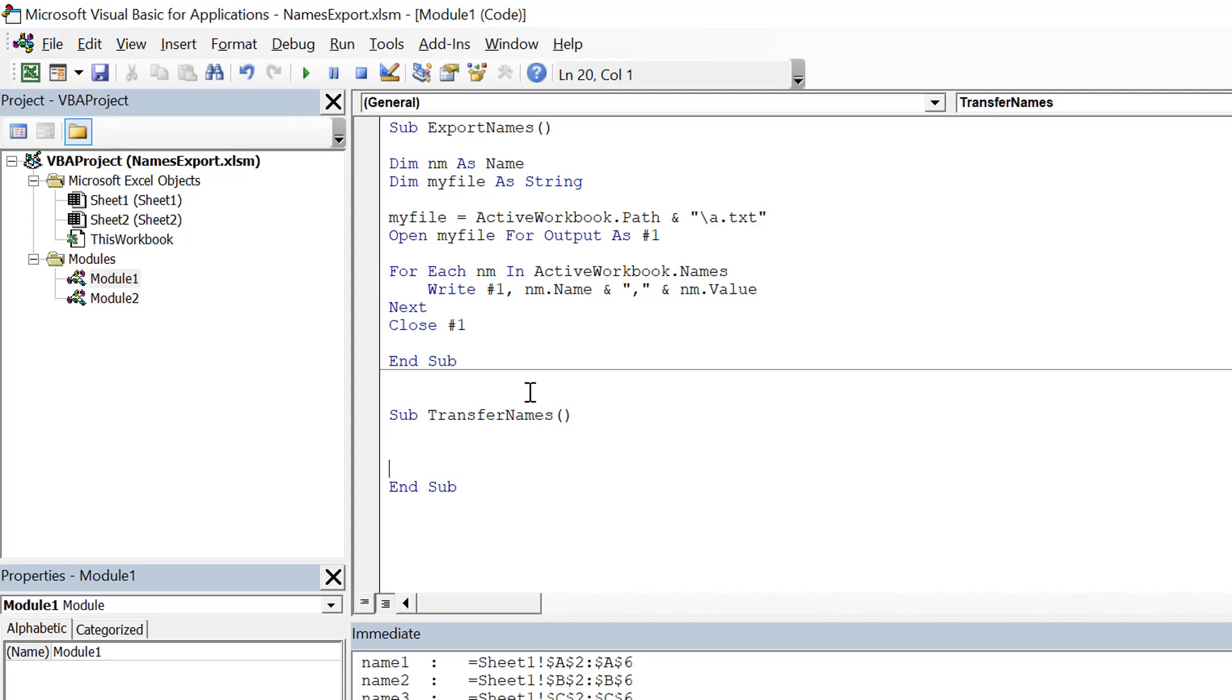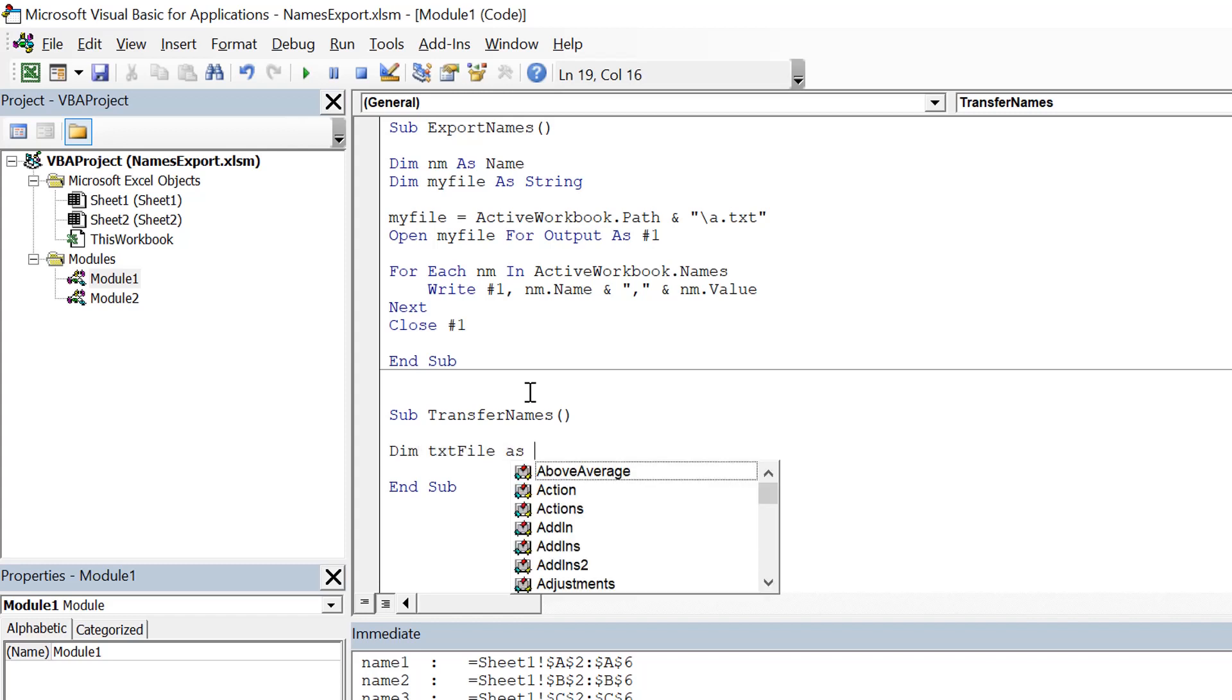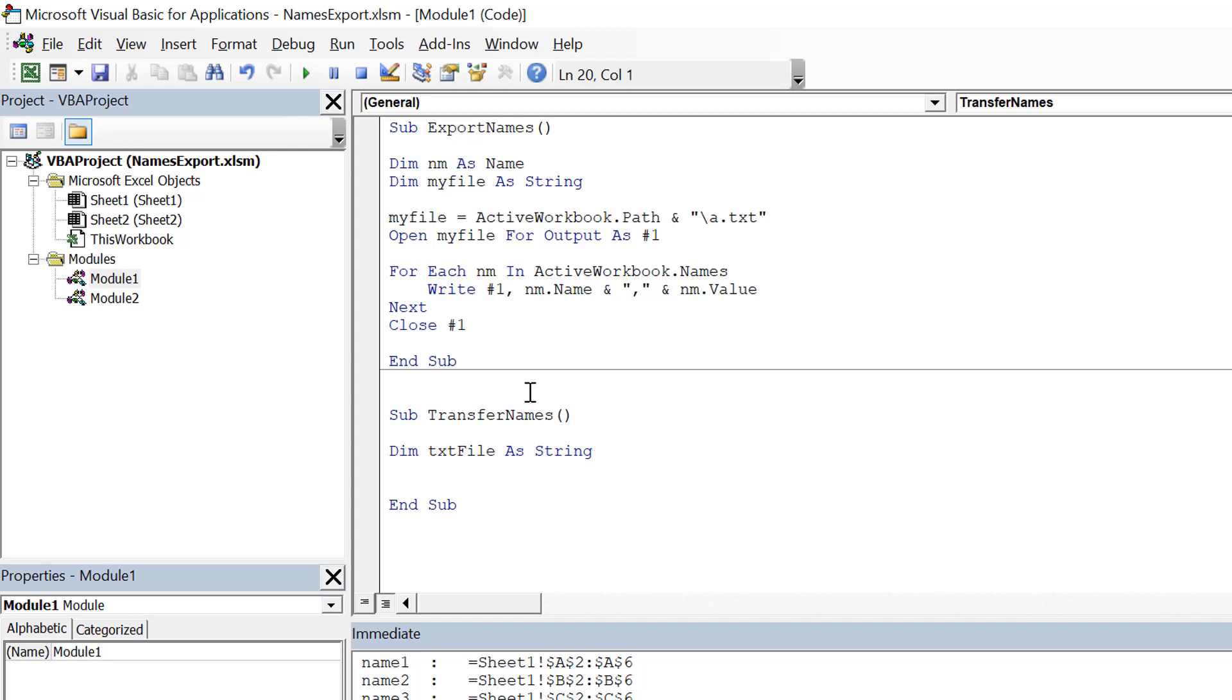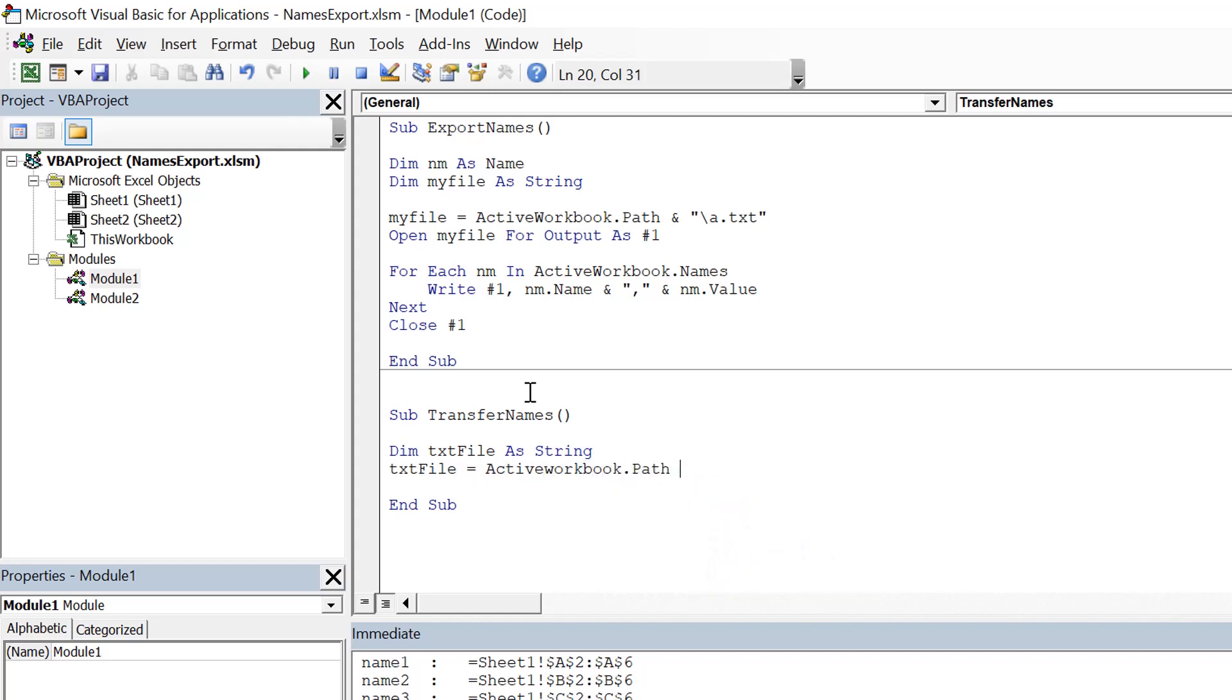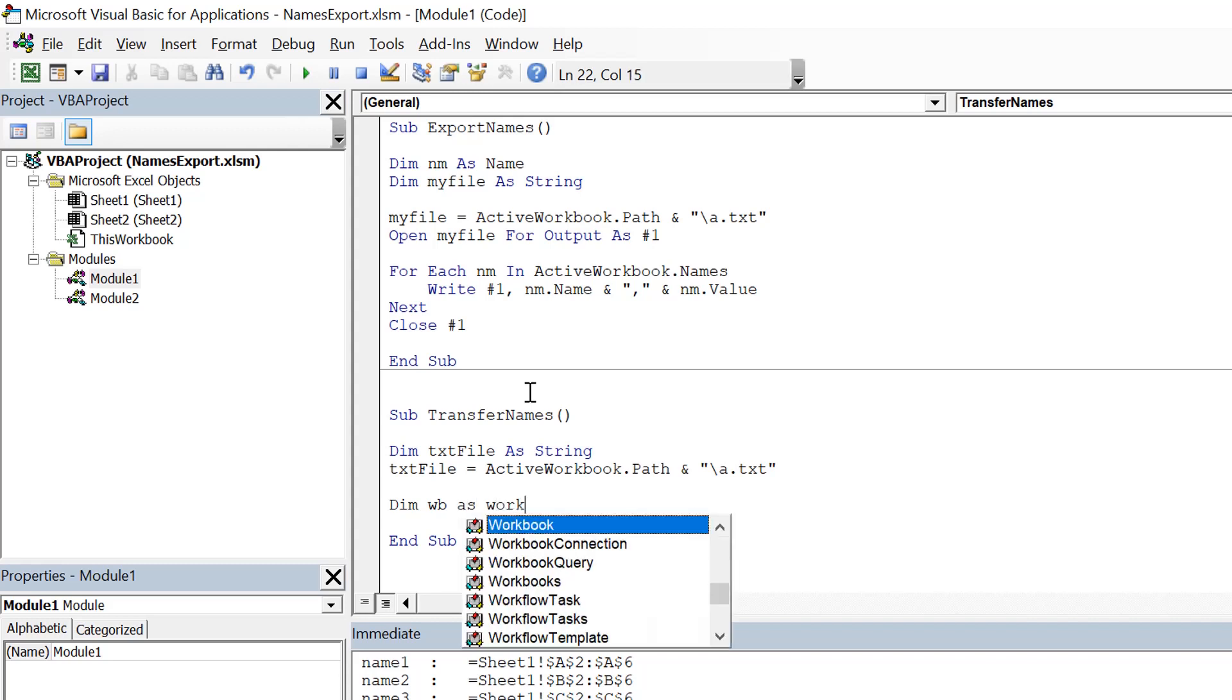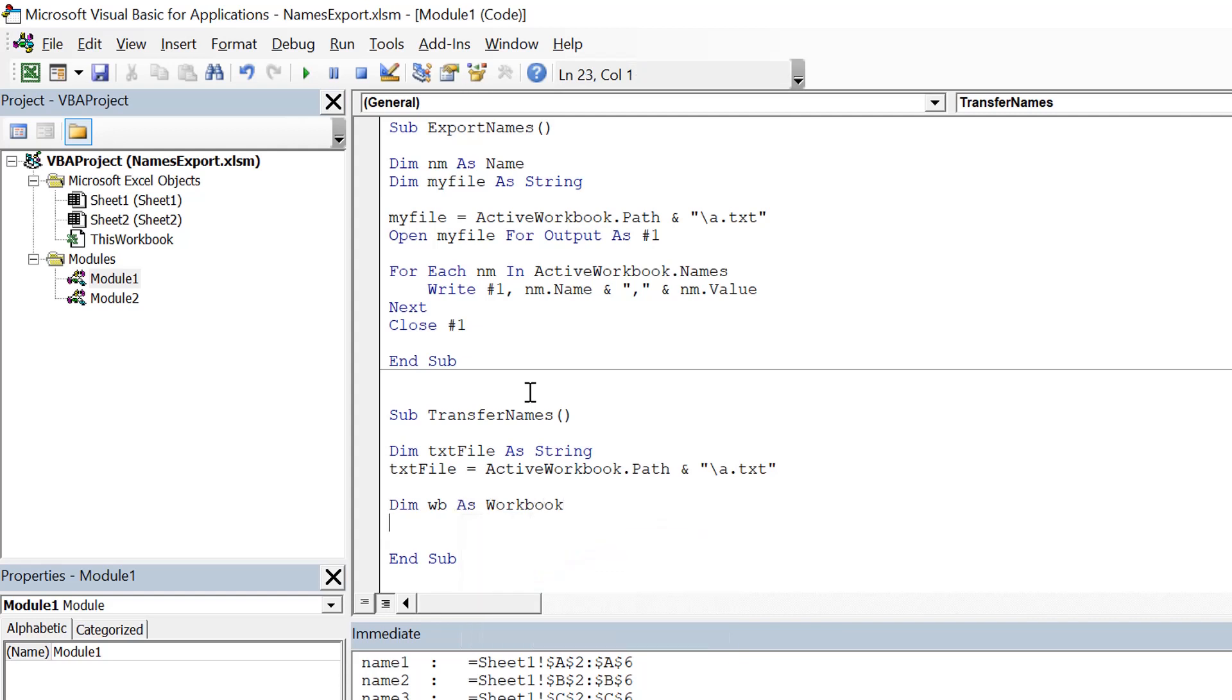Now we need to do two things. We need to open the text file to read all the lines of it which had all the exported content, and we also need to open the workbook where we need to add all the names. So we create two variables: dim txt file as string, and txt file is ActiveWorkbook.Path and a.txt, which was our file.